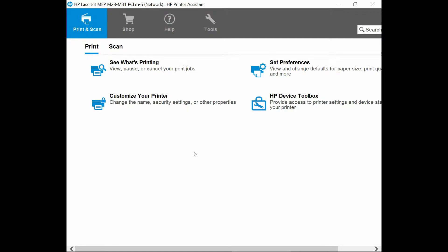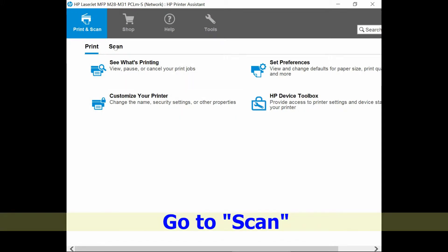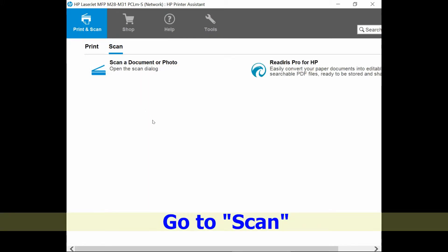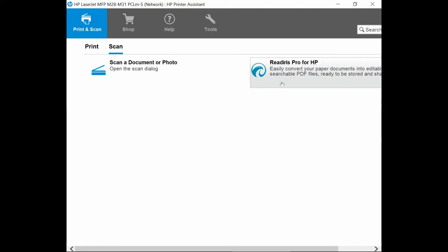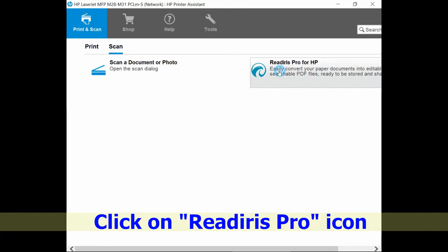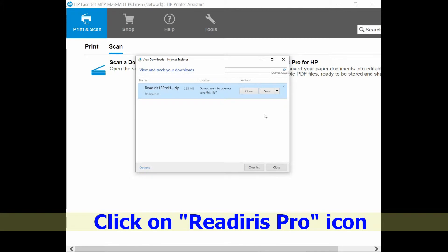From the assistant, go to Scan and you will notice that there is a ReadIris Pro for HP. Double click on that icon.